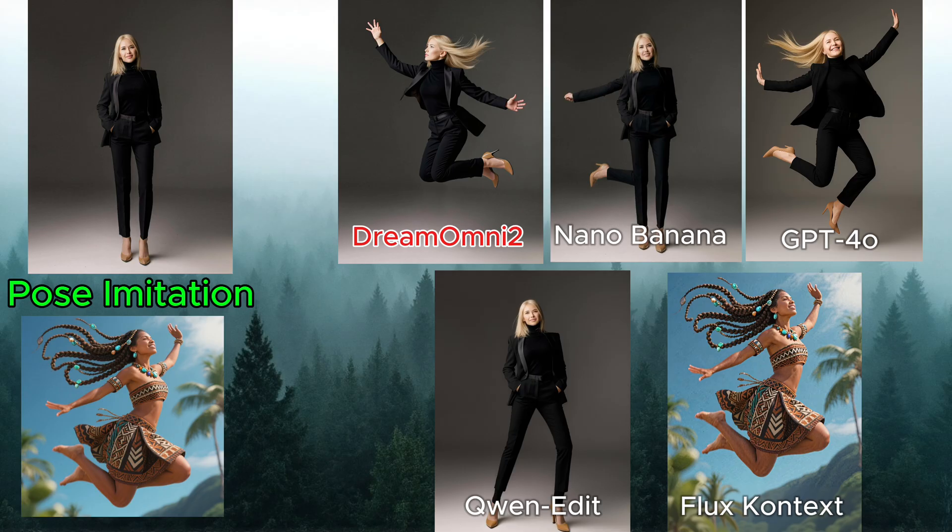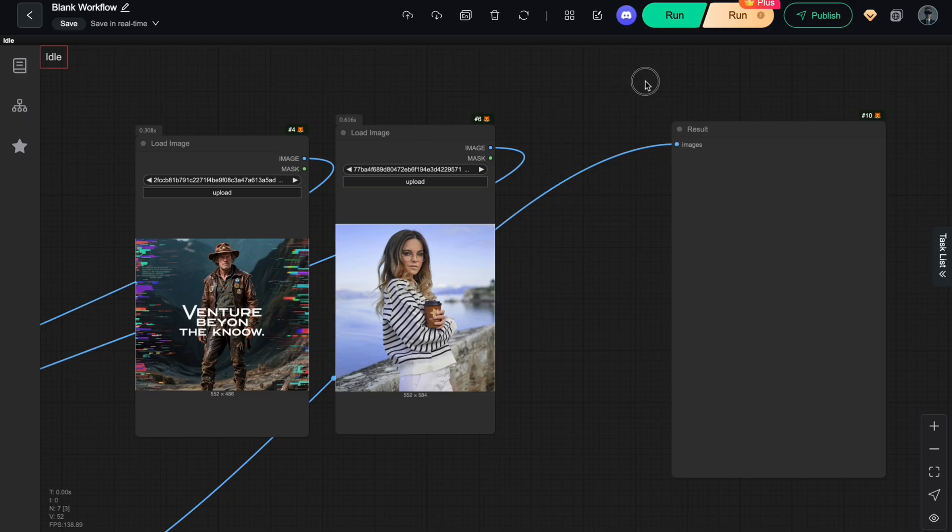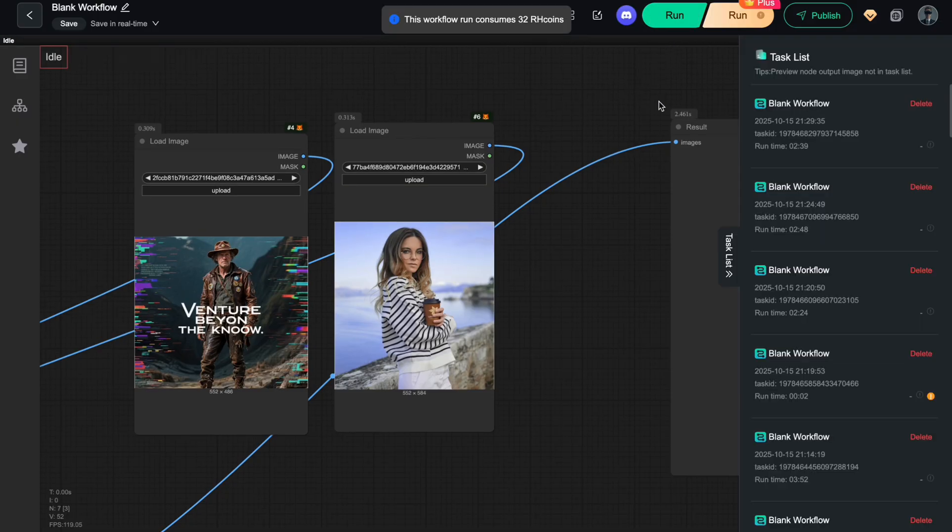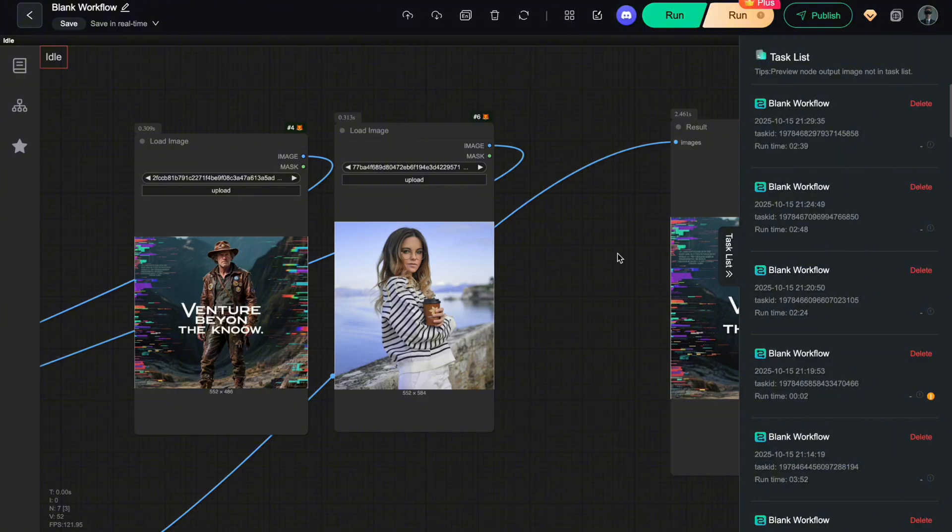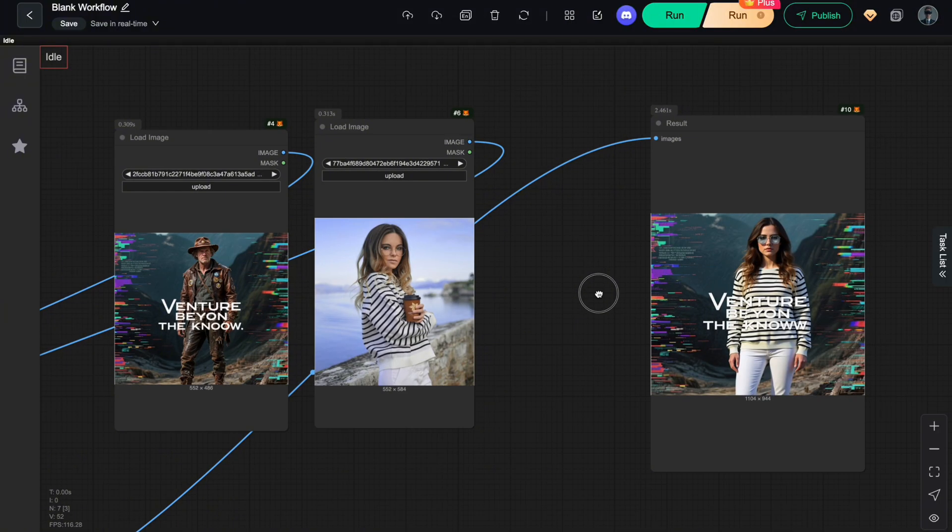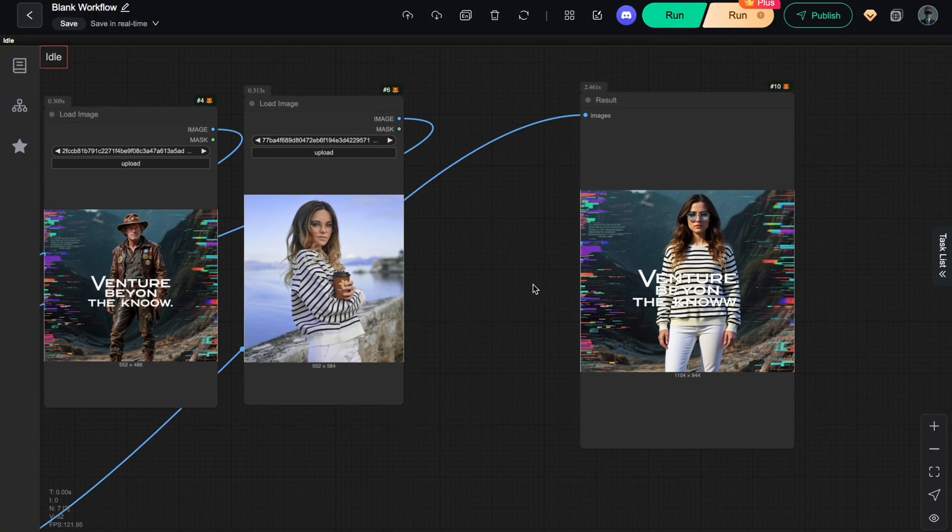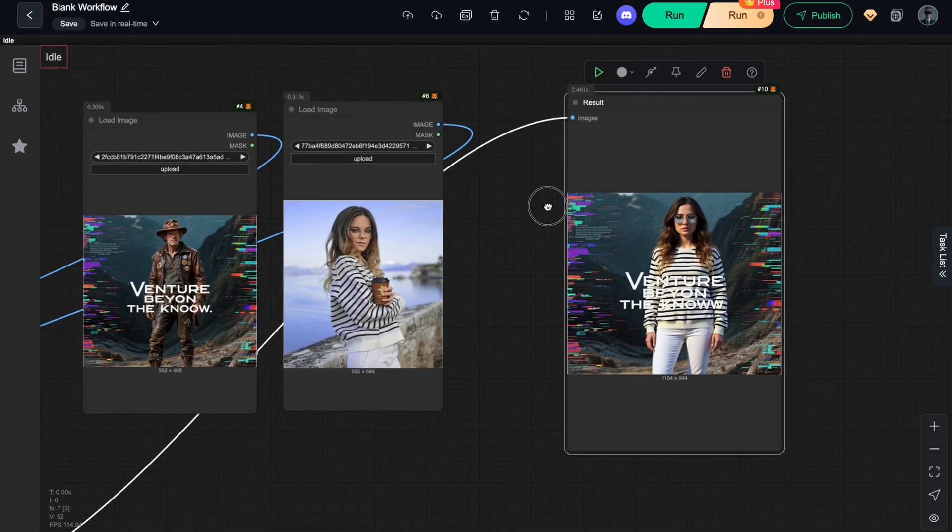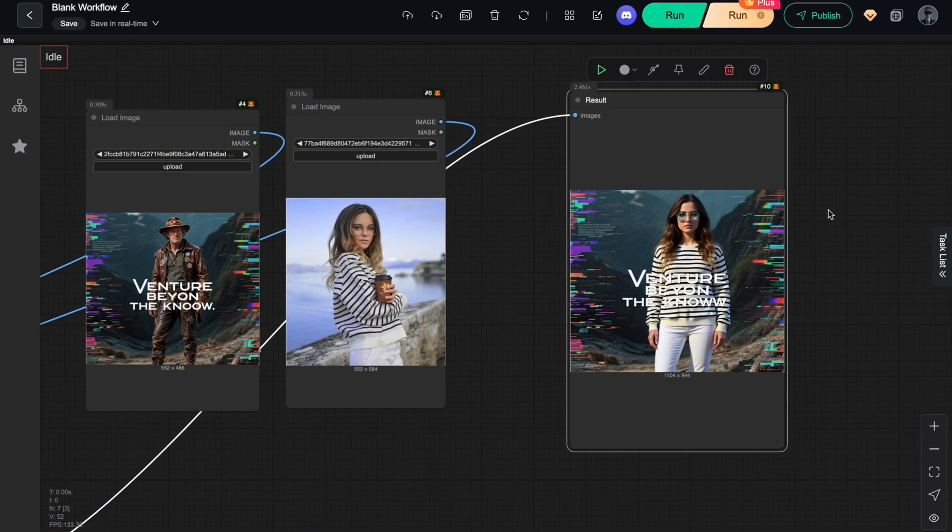Pretty amazing, right? And here's the best part. You can run Dream Omni 2 completely free on your own PC through ComfyUI. So in this video, I'll guide you step-by-step to install and build a Dream Omni 2 workflow in ComfyUI, then run real tests to see its power in action. Let's get started.